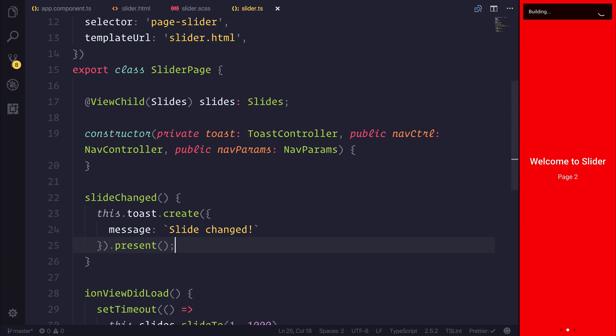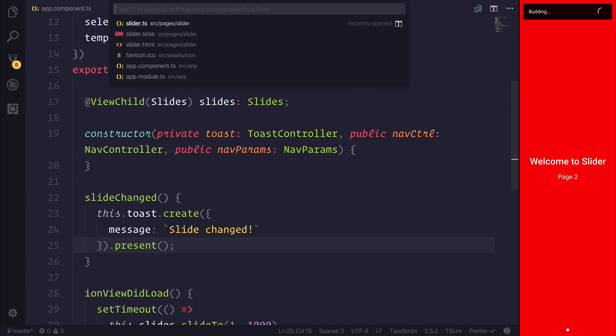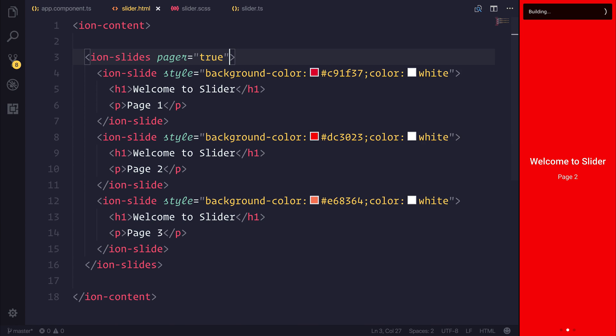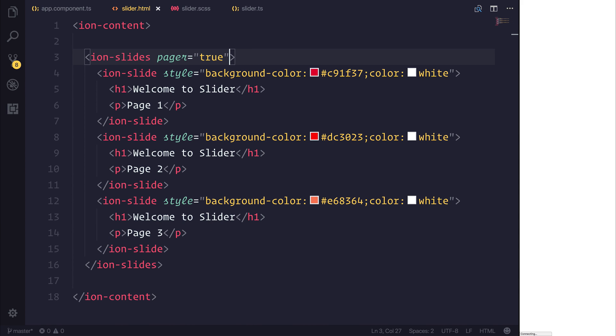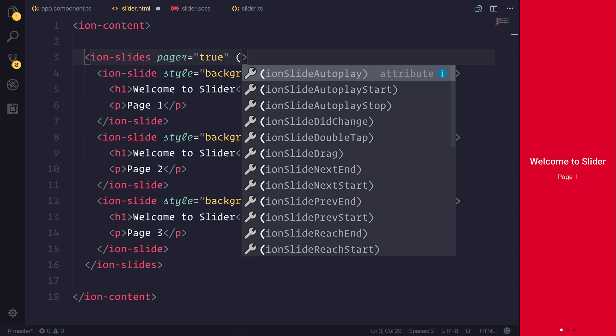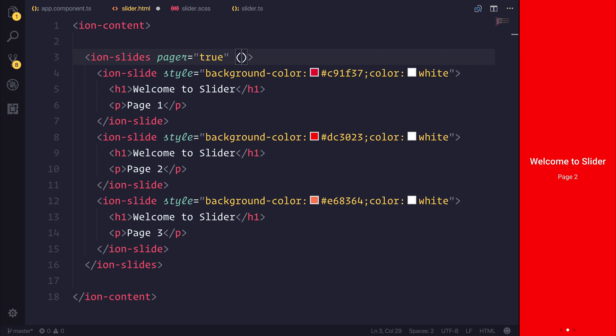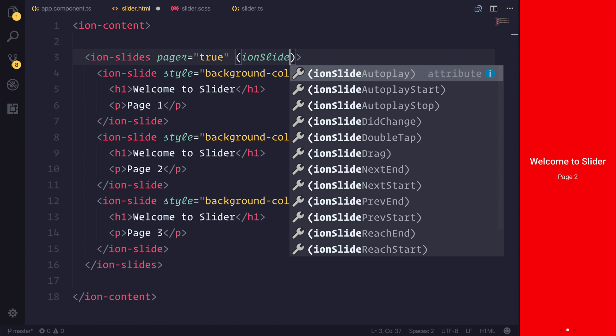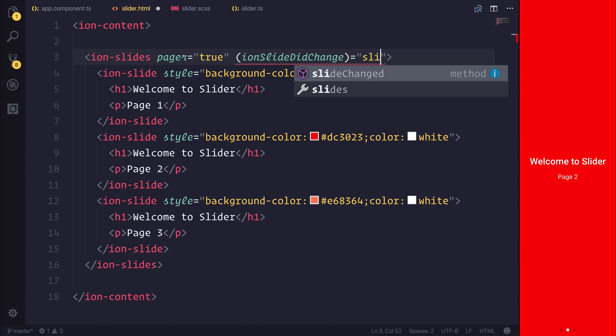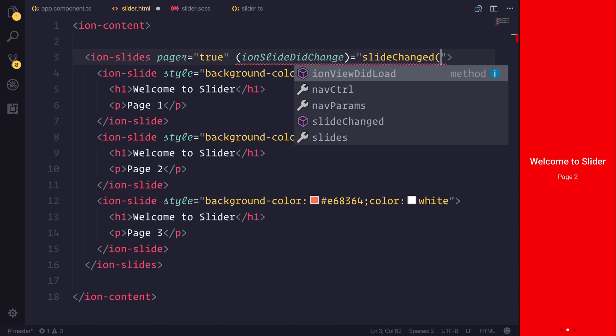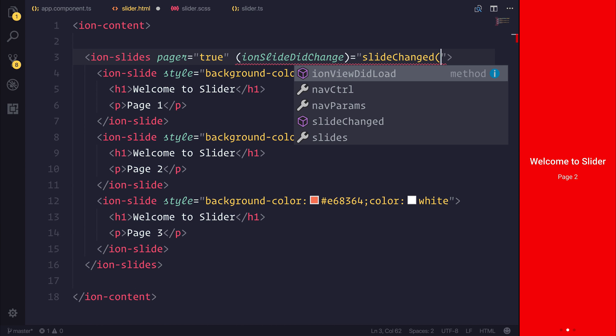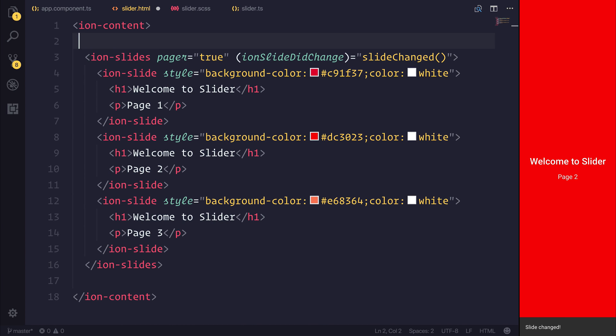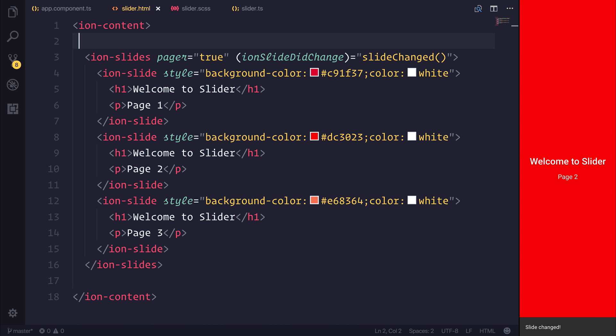And the way that we can hook into this method is inside of our slider.html we have access to the ionSlideDidChange event. We can then of course pass through our slideChanged method. And then when our slide changes we do get a toast at the bottom of the screen.